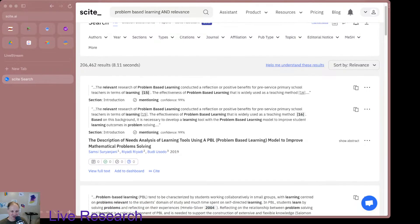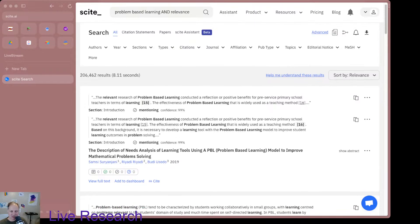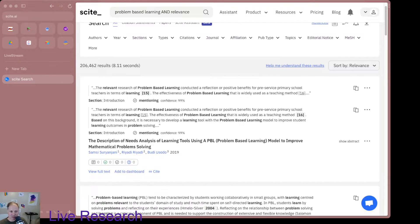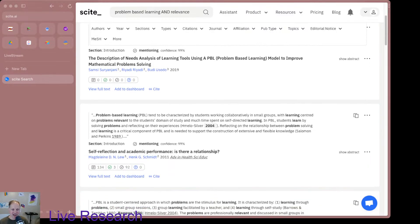The first paper is a description and needs analysis of learning tools using a problem-based learning model to improve mathematical problem solving, from 2019. It mentions relevant research of PBL — a reflection of positive benefits for pre-service primary school learning. Another snippet describes PBL as tending to be characterized by students working collaboratively in small groups, with learning centering on relevant problems. I actually like this.